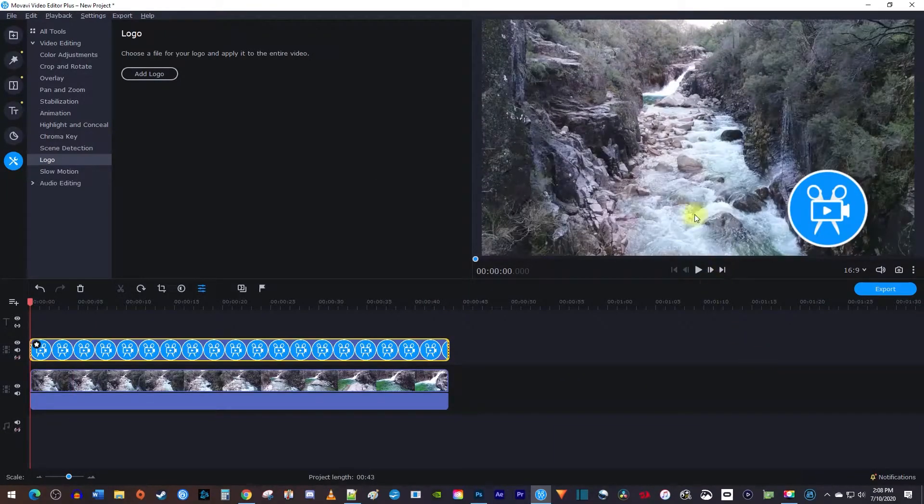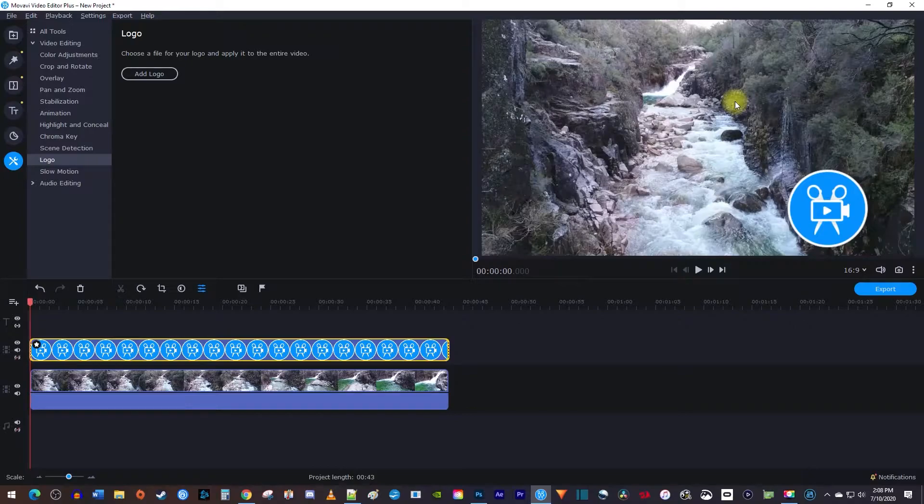I added my Movavi logo to my project. If you'd like to make your logo transparent like a watermark,